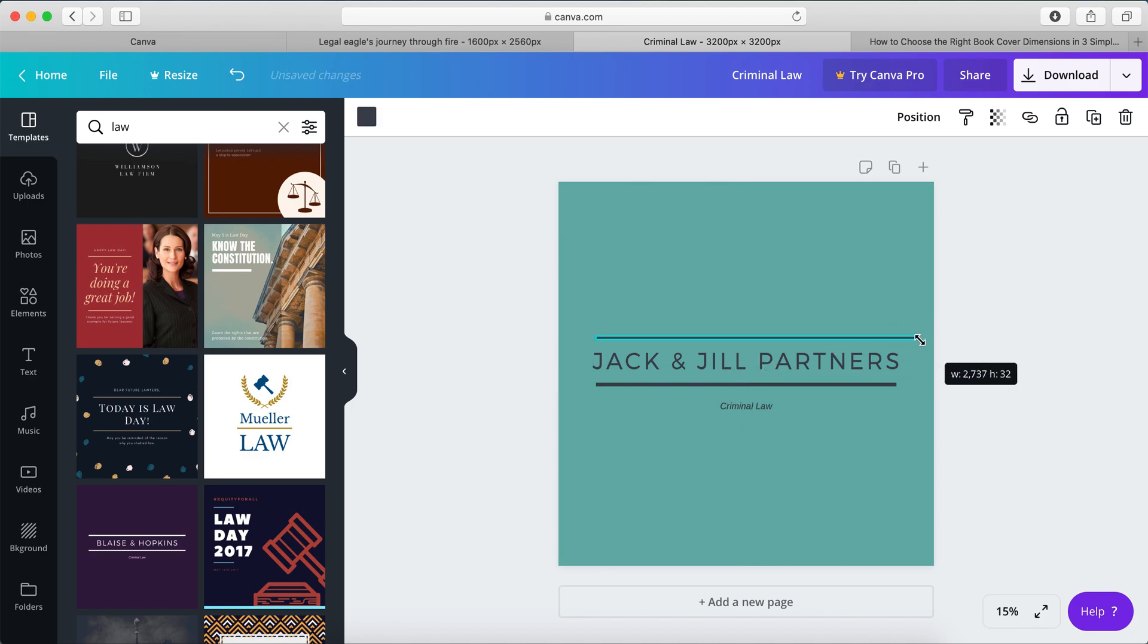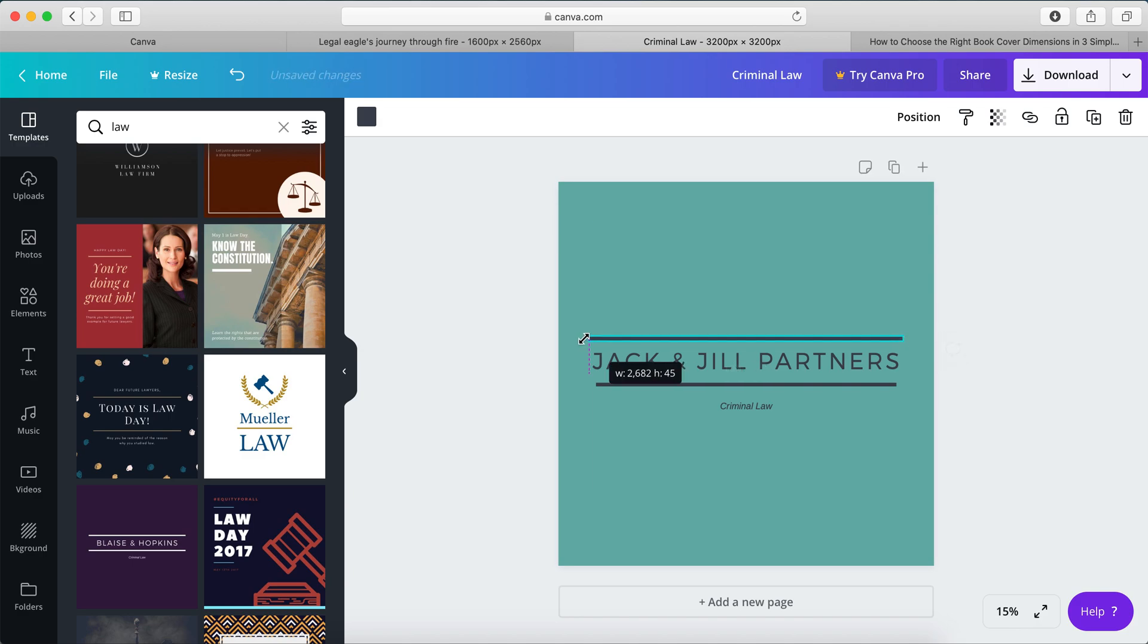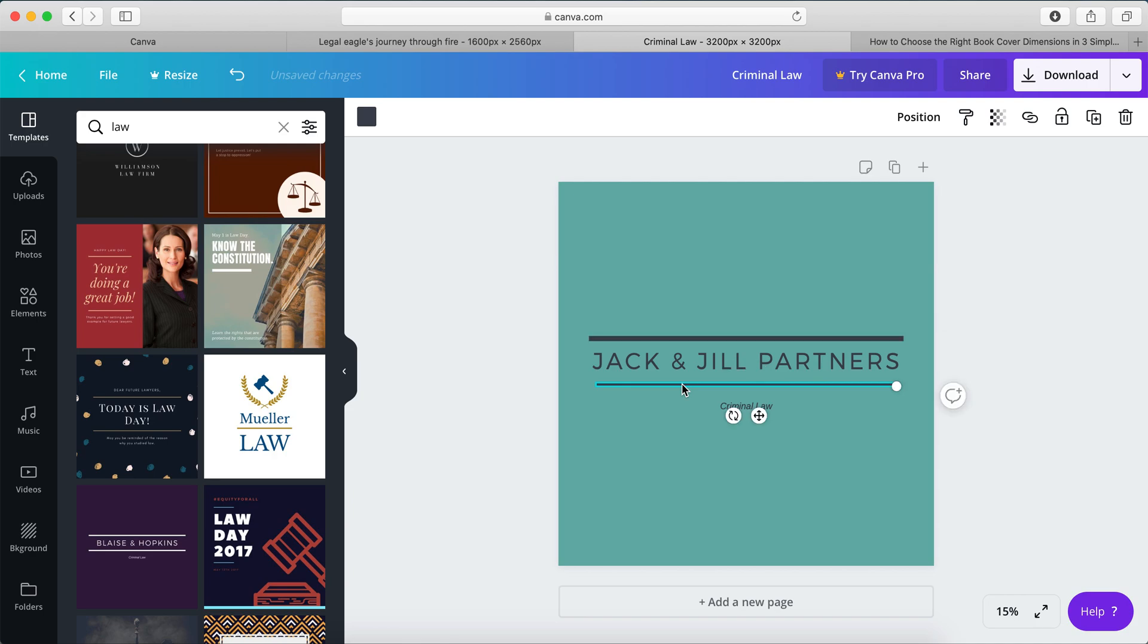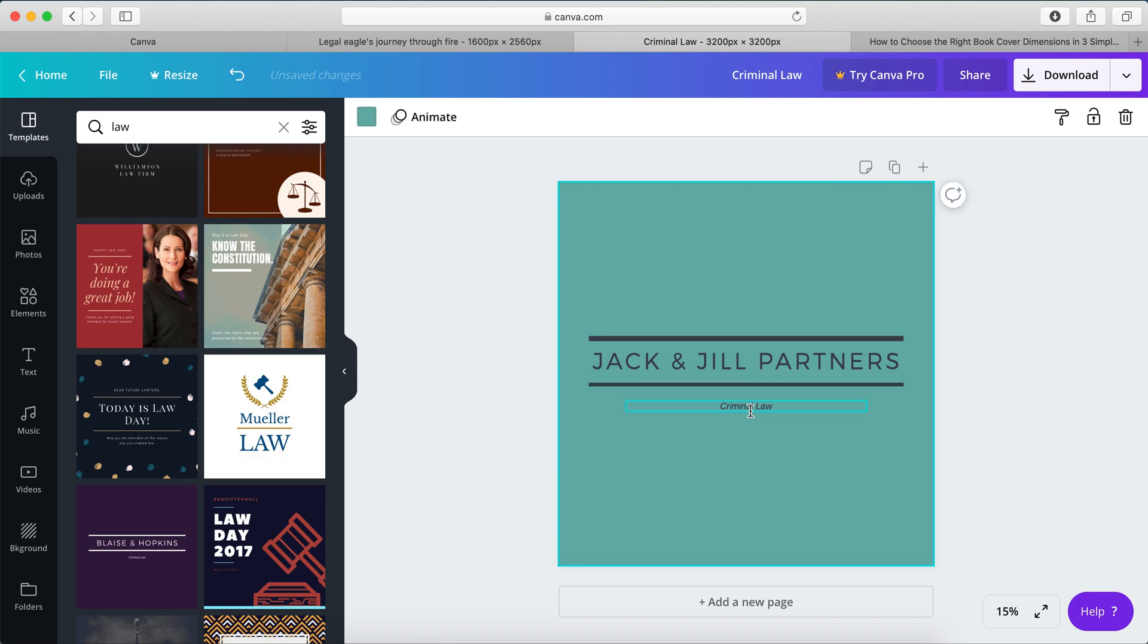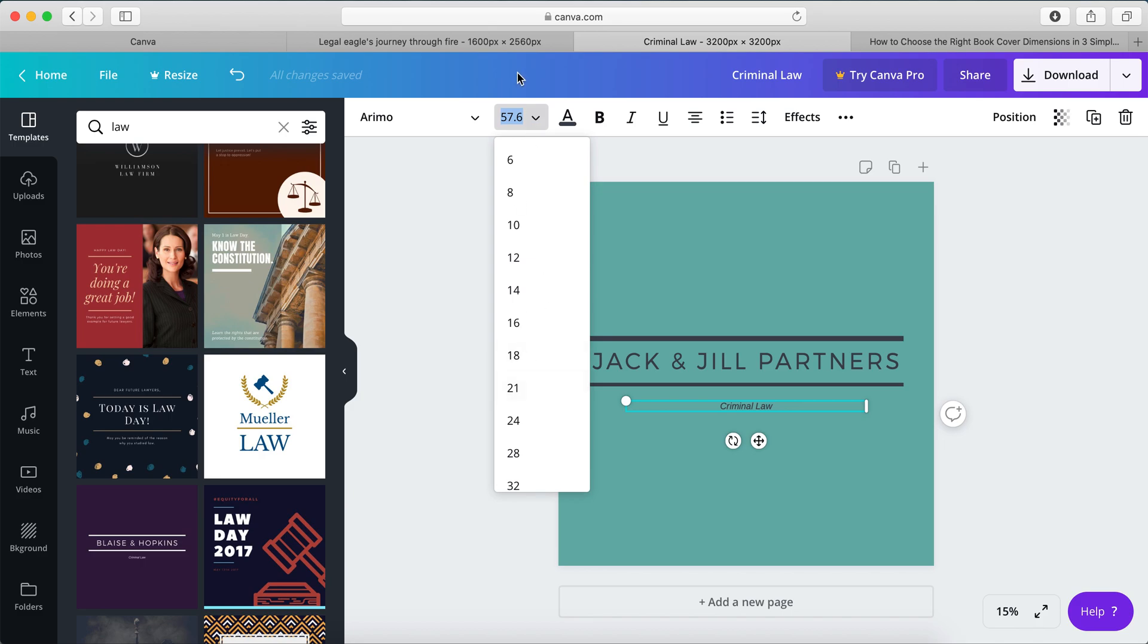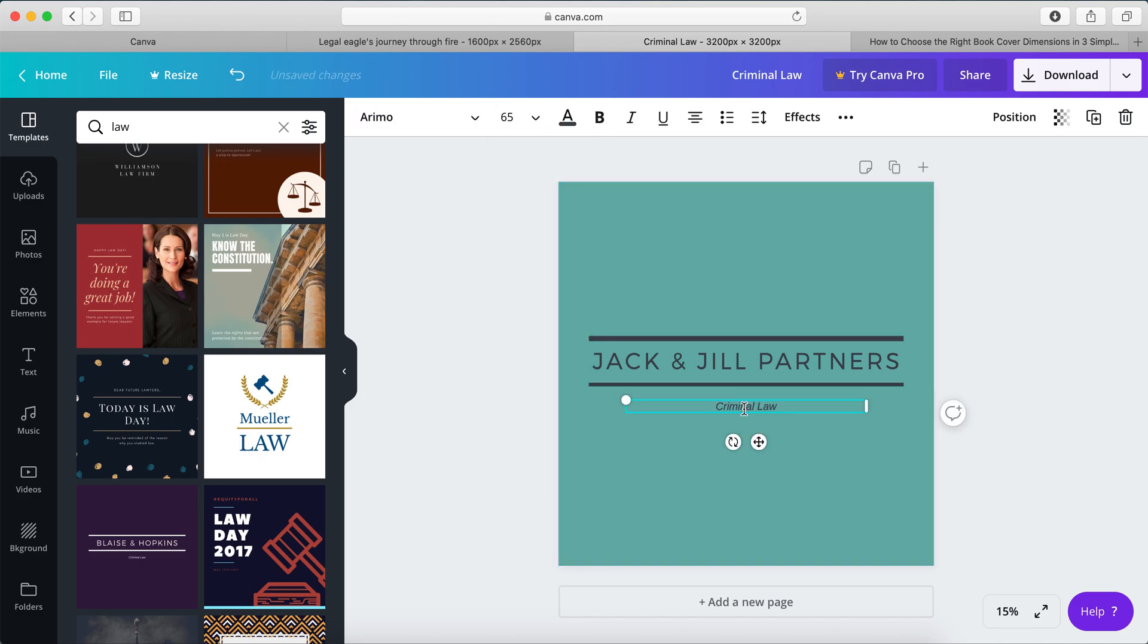You may want to increase this slightly. Increase this slightly. There we go. And the same with this. We'll just increase that slightly to the left and right. And criminal law. We may want to up that somewhat. 65, perhaps. And there we go.